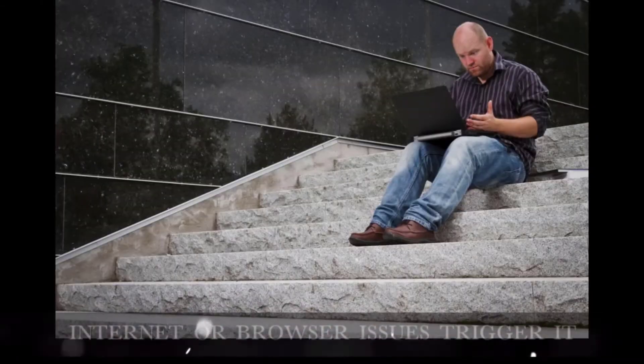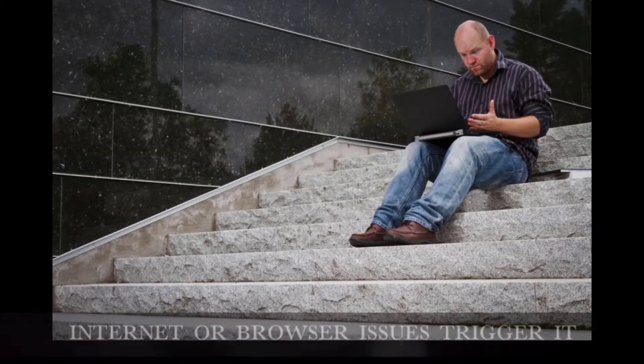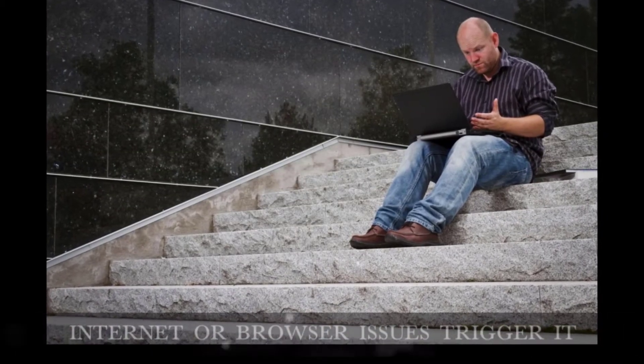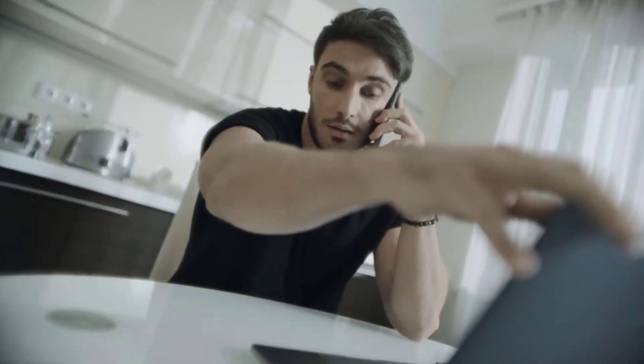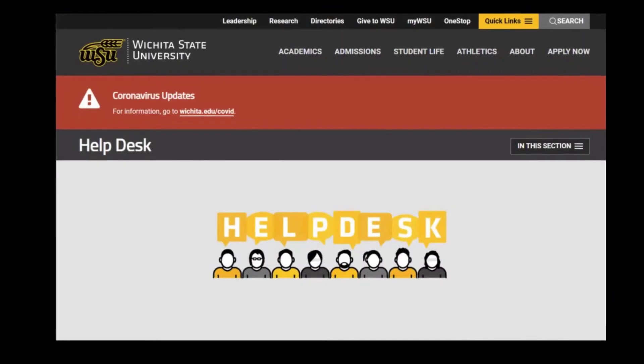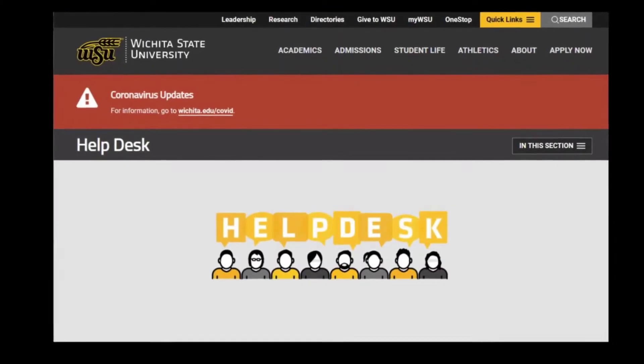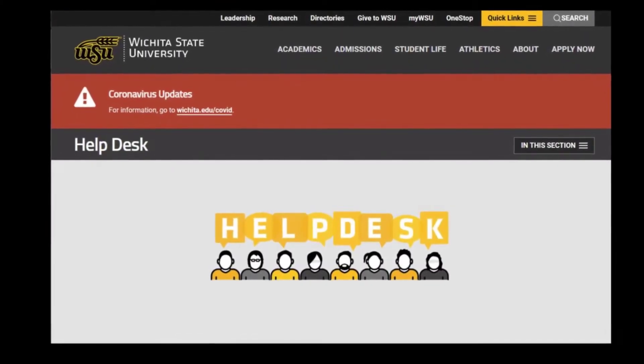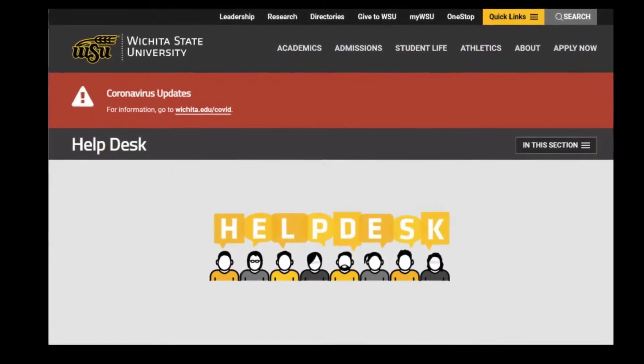Problems with internet providers or browsers are more often the culprit than students attempting to abuse testing time. On countless occasions, help desks get calls from distraught students because their system lost a connection and their test was submitted incomplete. Worse still, there's nothing they could do to help.